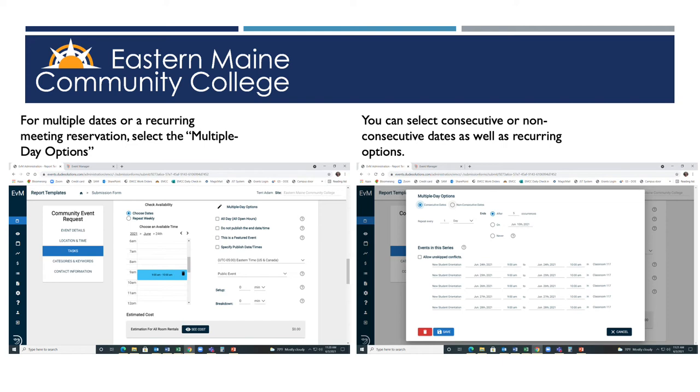You can also create recurring meetings by selecting the pencil next to Multiple Day Options. In that pop-up box, you can edit the recurring dates, then select Save.